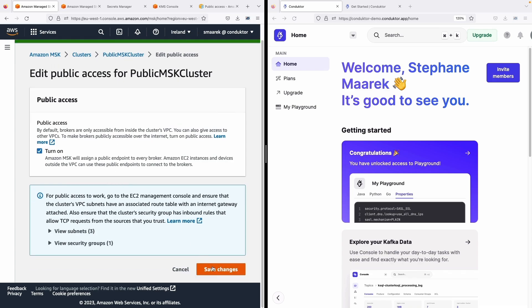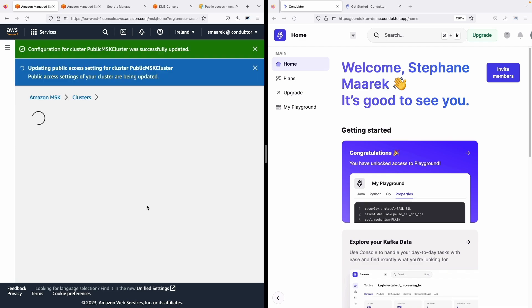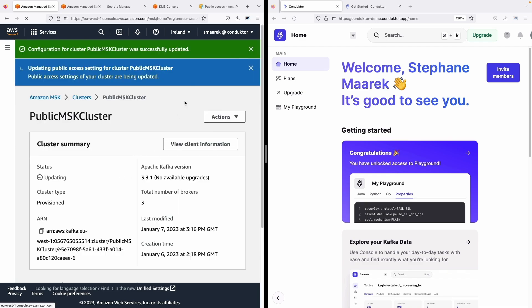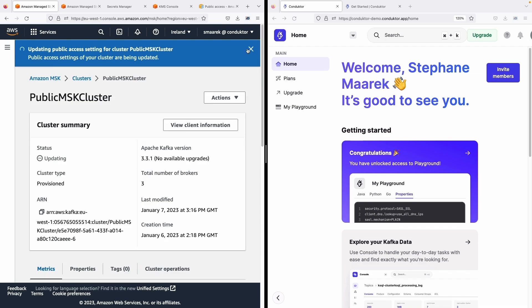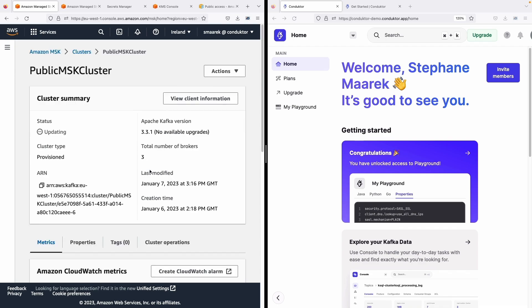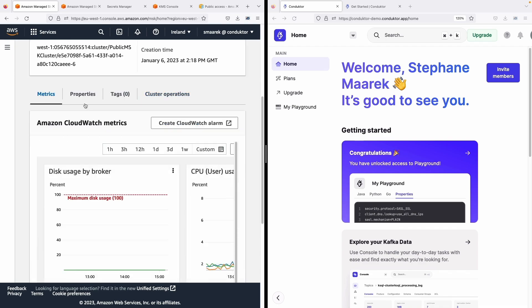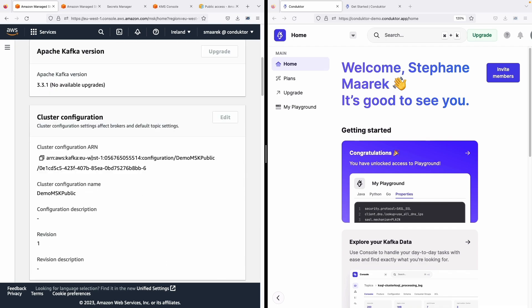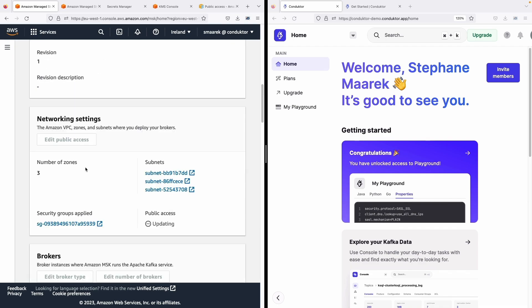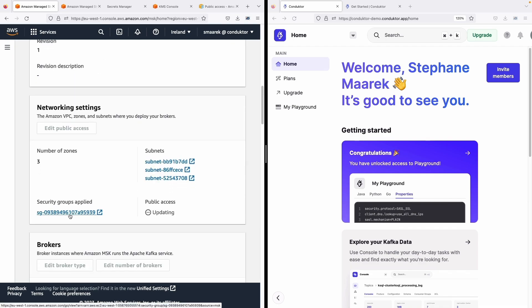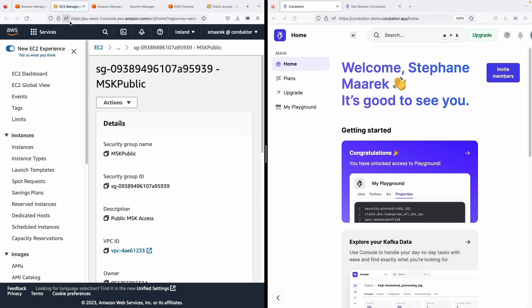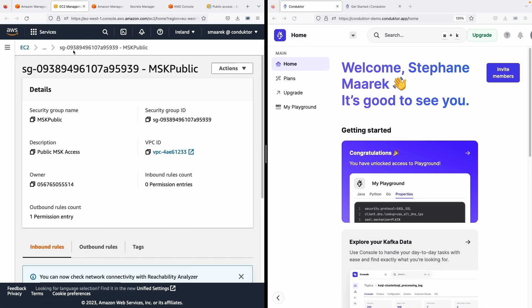And we need to make sure that the MSK cluster has inbound rules that allows TCP requests in. So if I go into my MSK cluster, please make sure that for the security group you've applied, and I've applied a very permissive one for this one.